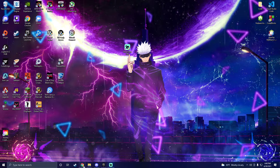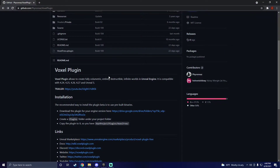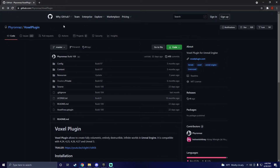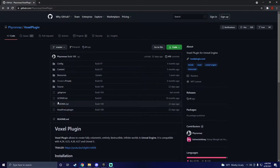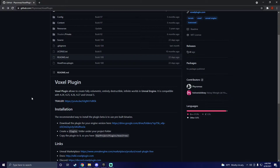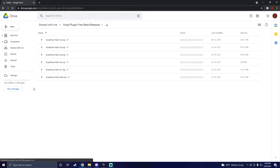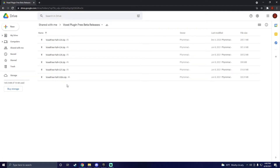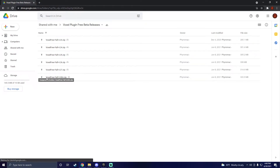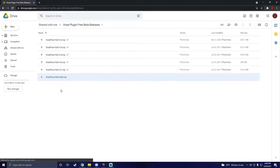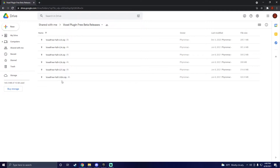Next, you should use the GitHub link in the description. Navigate to where it says download the plugin for your engine version and click the link. Download the voxel plugin for version 5.0 — this should be at the bottom of the page.